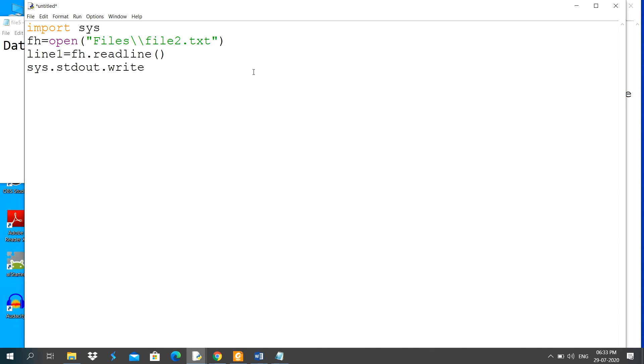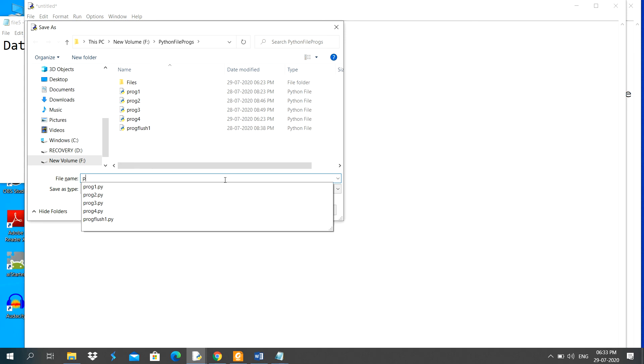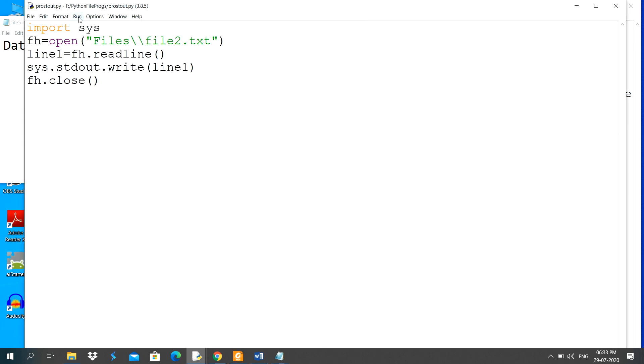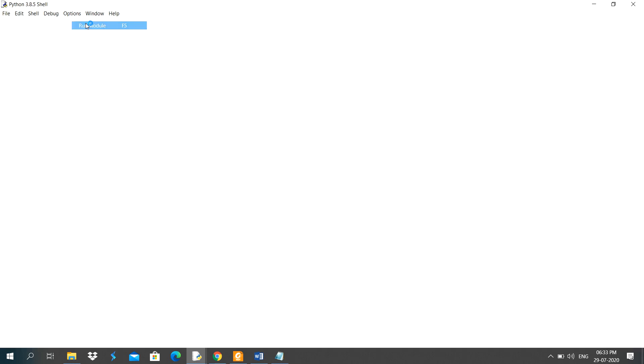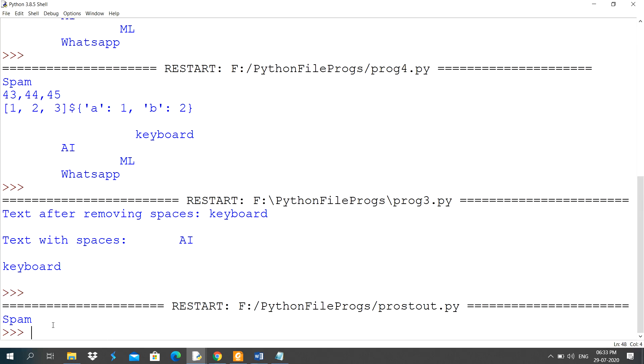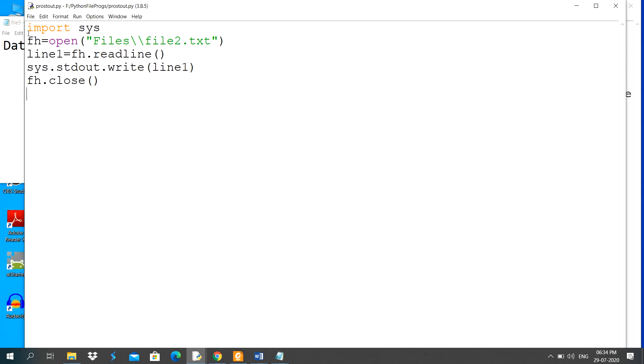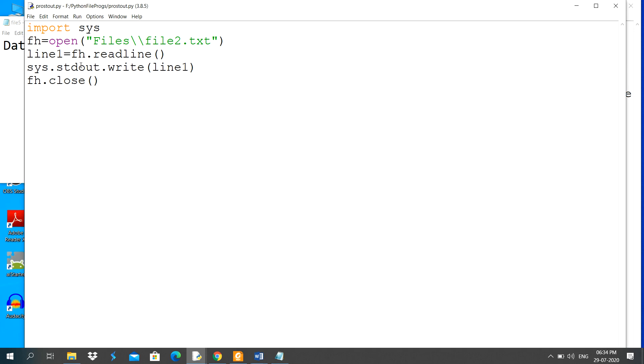Here I have imported this system module, then I have opened the file file2.txt. This readline function, what is the purpose of readline function? It reads the first line from the file, then it displays on monitor using sys.stdout, that is standard output device.